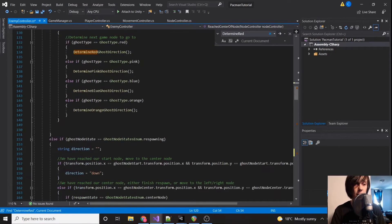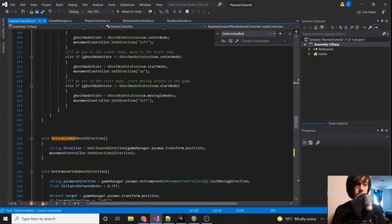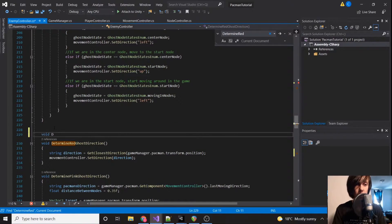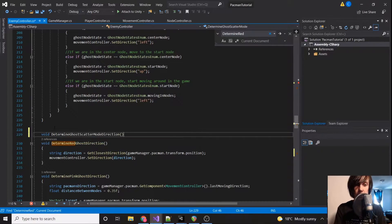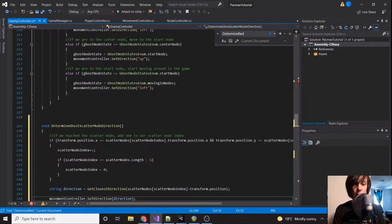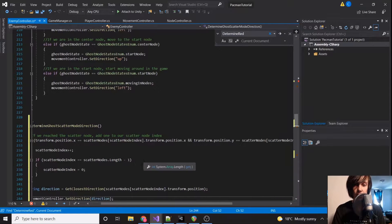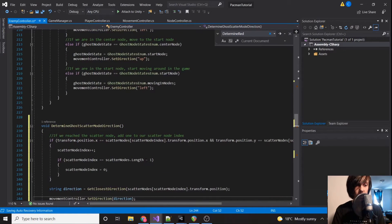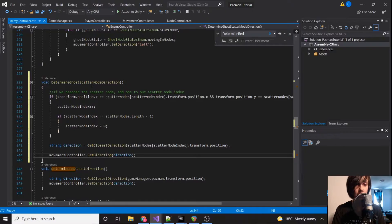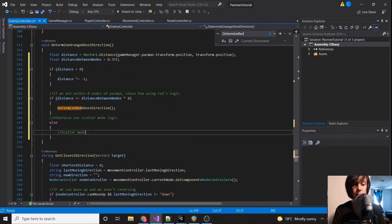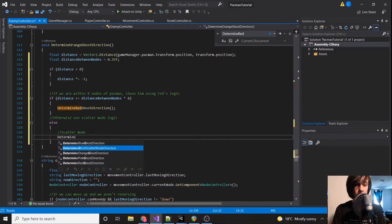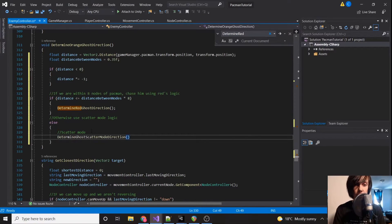Right below that we create the function: void DetermineGhostScatterModeDirection. We paste the scatter logic in there. Now it's called from the original location, and we also call that same function down in the orange branch — DetermineGhostScatterModeDirection.